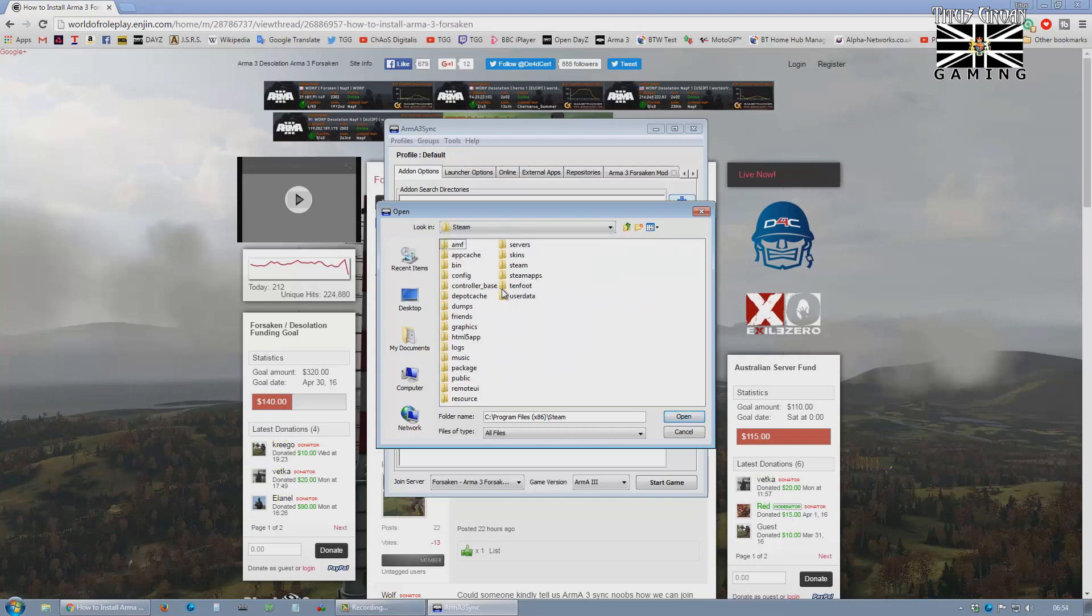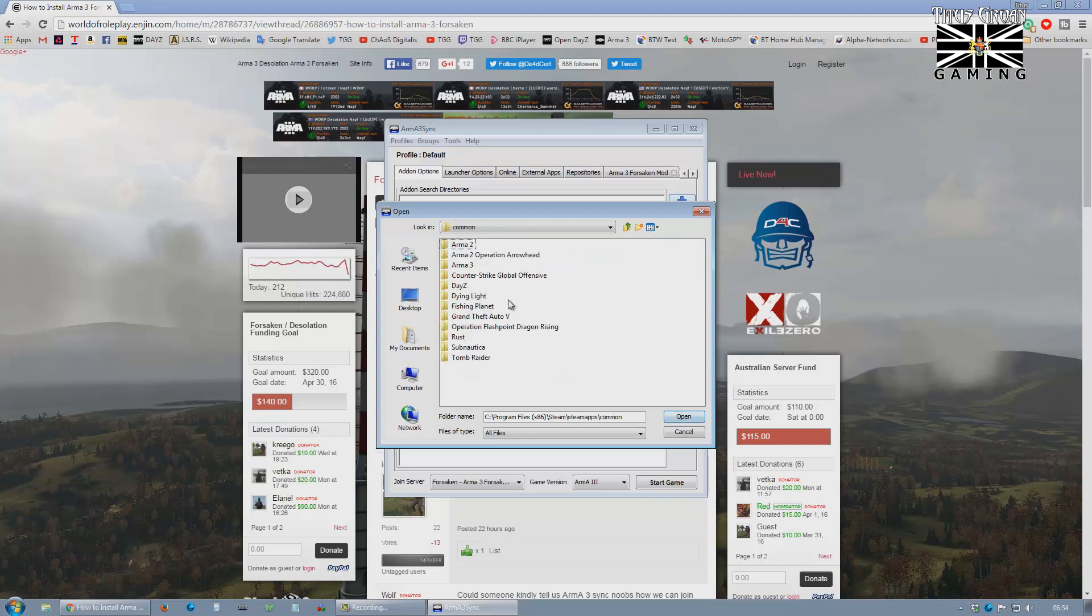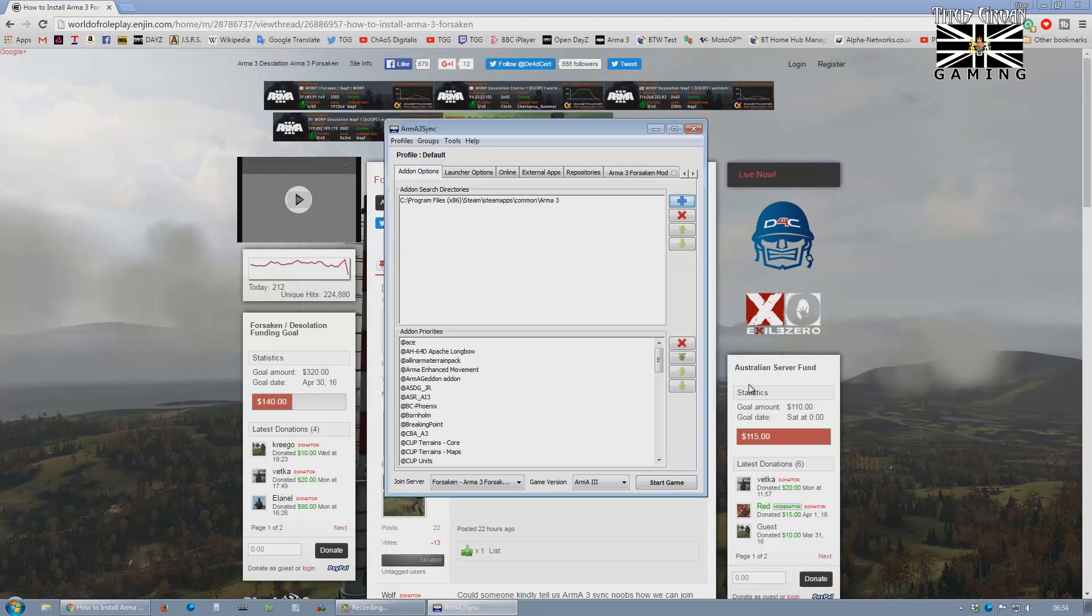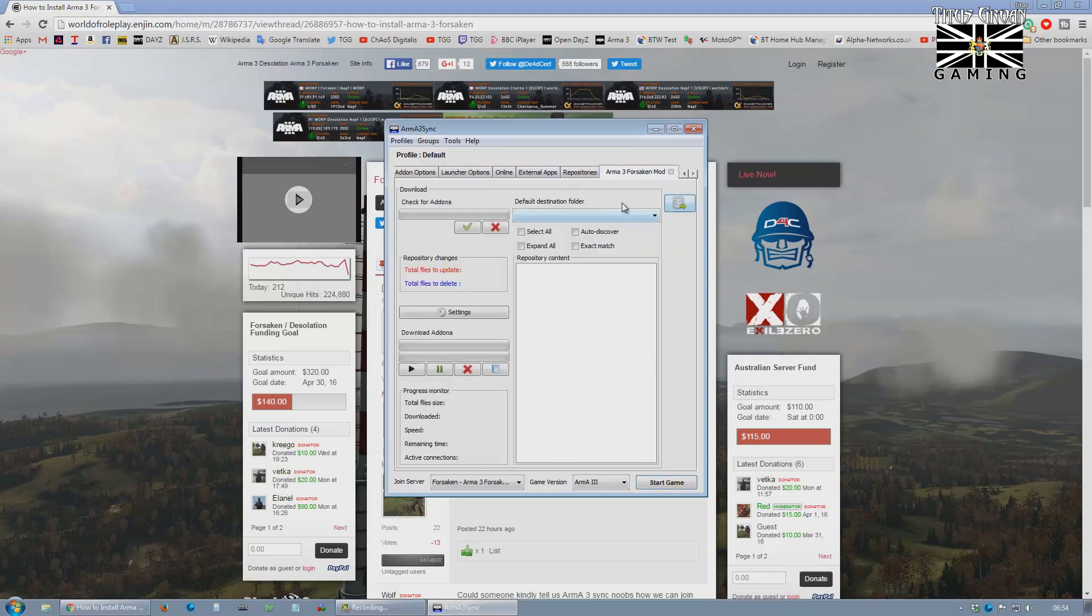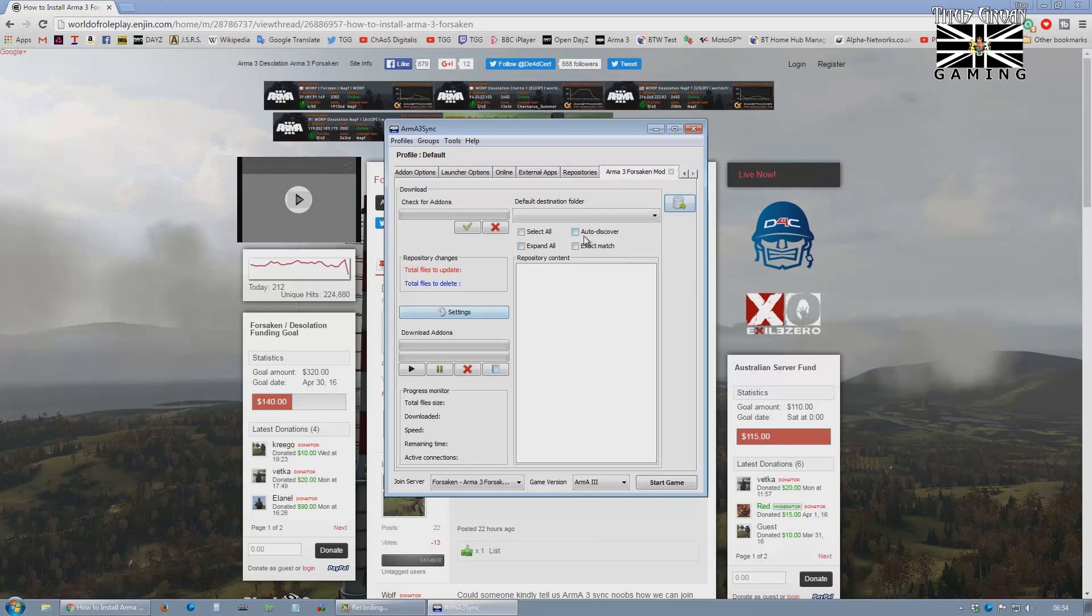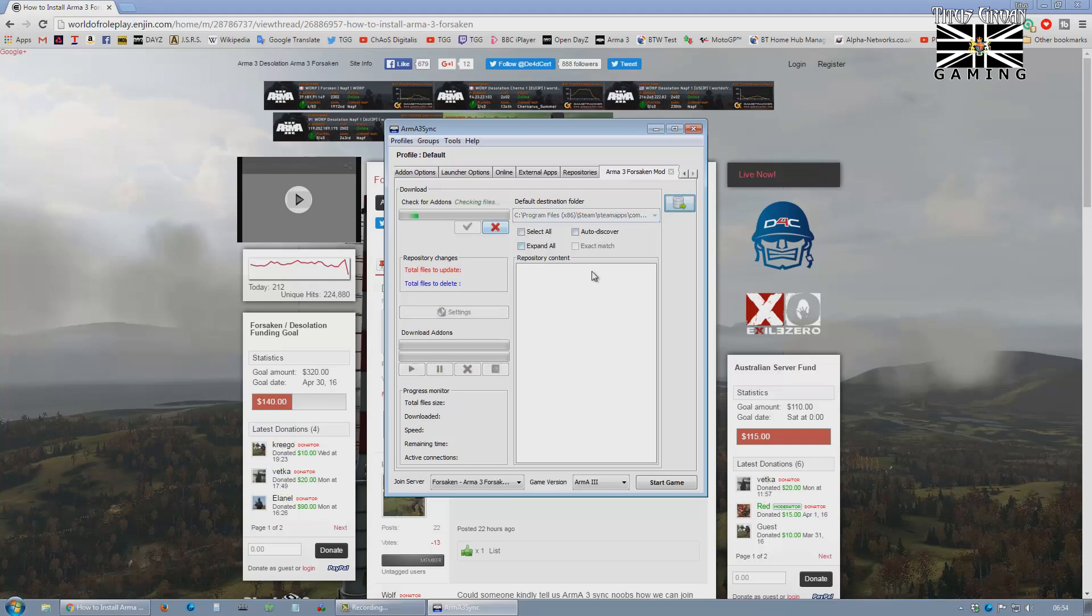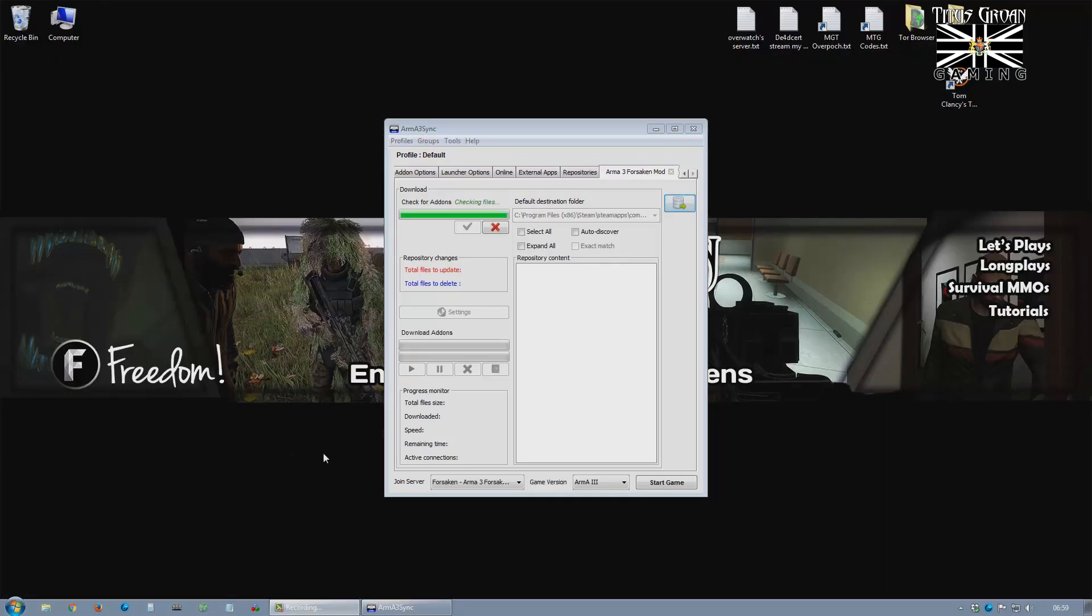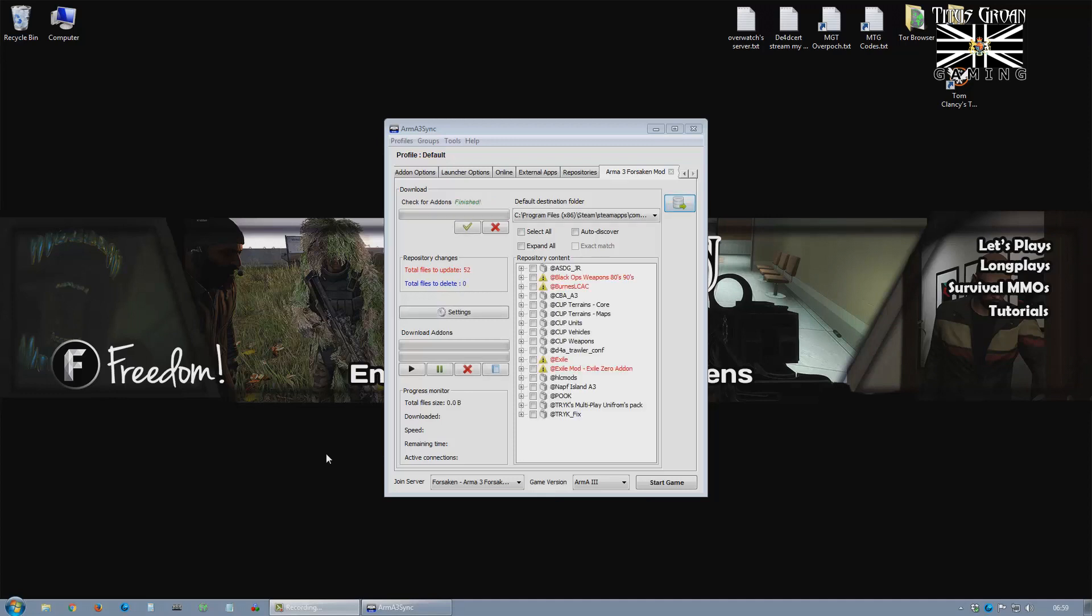Navigate to Steam, Steam apps. There we go. So then go to here, click on that. And it's going to check. This takes a while, so I'm just going to pause. It does take quite a while. I think it's probably taking longer because I've got more add-ons in my Arma 3 directory.